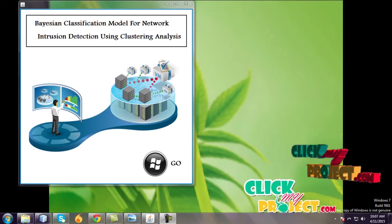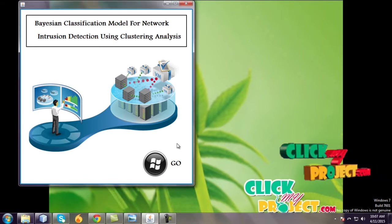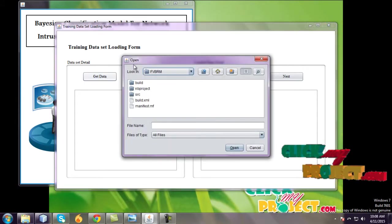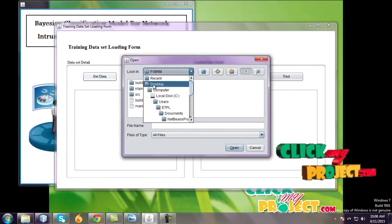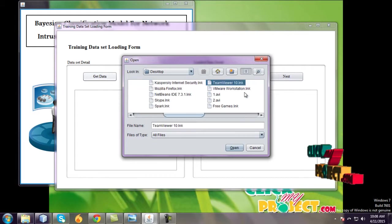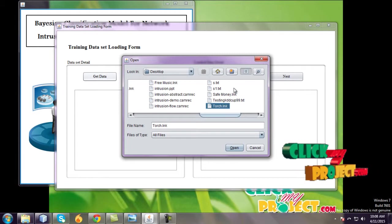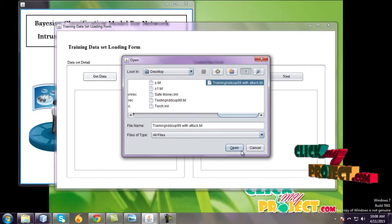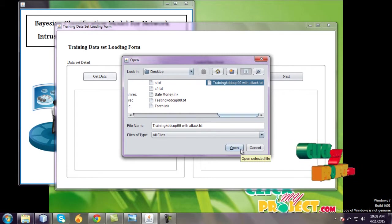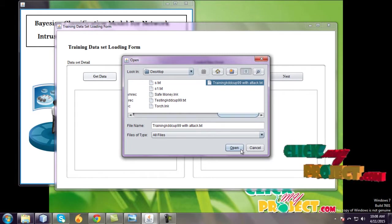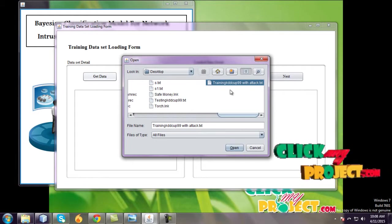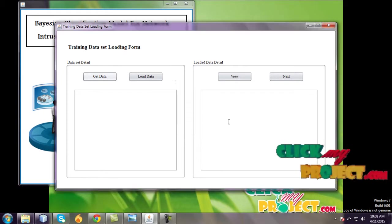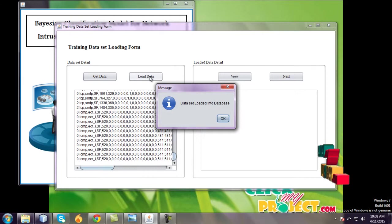Let us see the demo. Go to get data and type this dataset. The dataset name is training KDD dataset. There are two datasets used in this project: one is training KDD dataset, another one is testing dataset. First, open this training KDD dataset. Open this dataset and dataset loader into database.